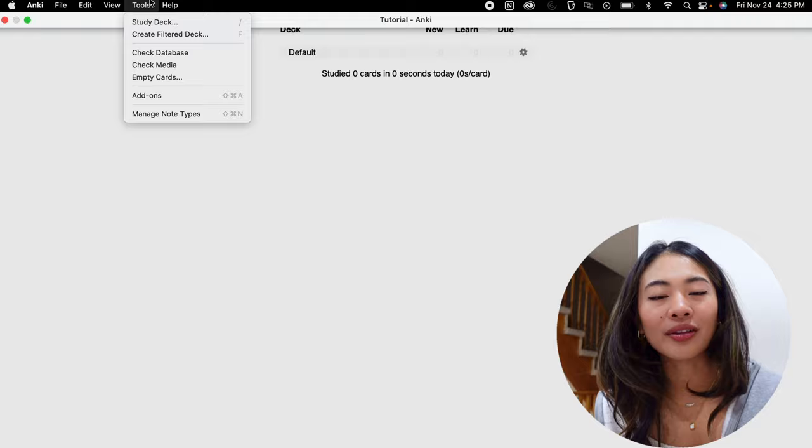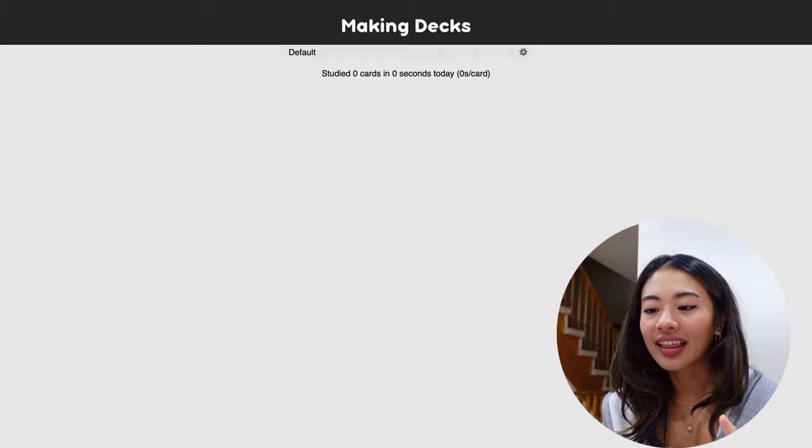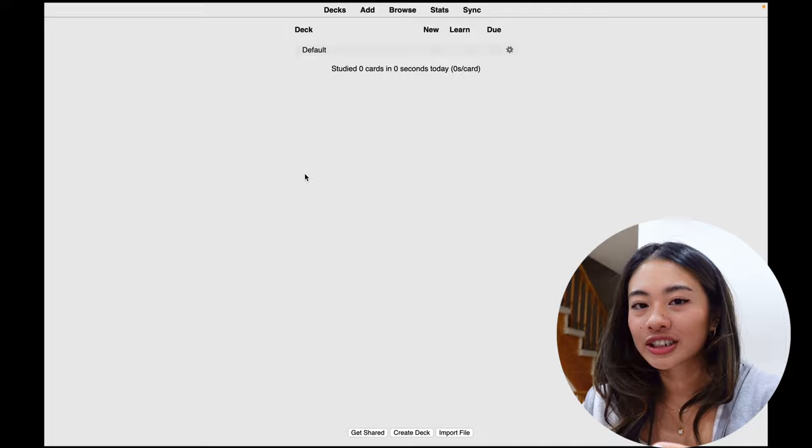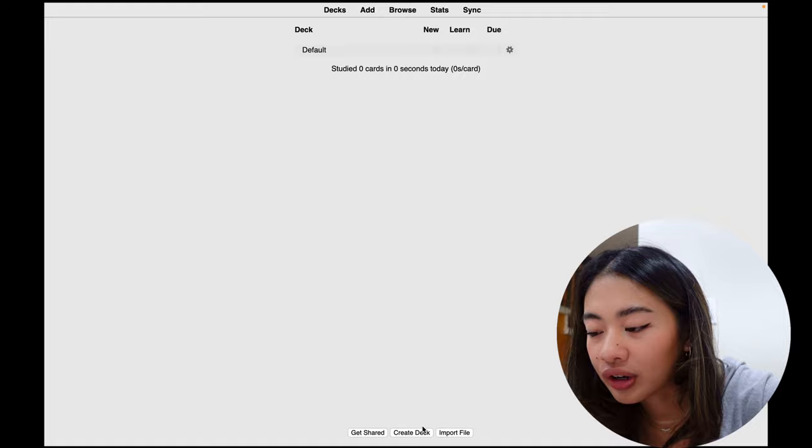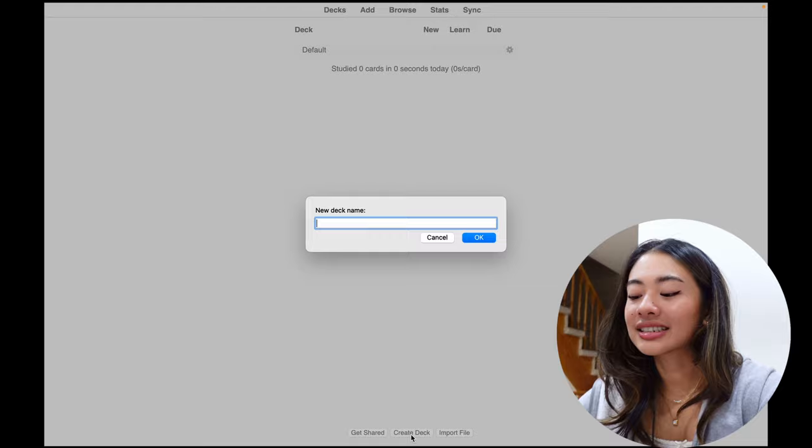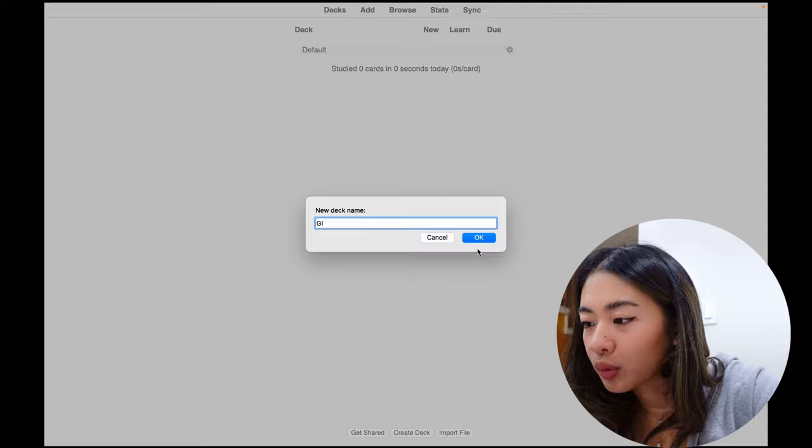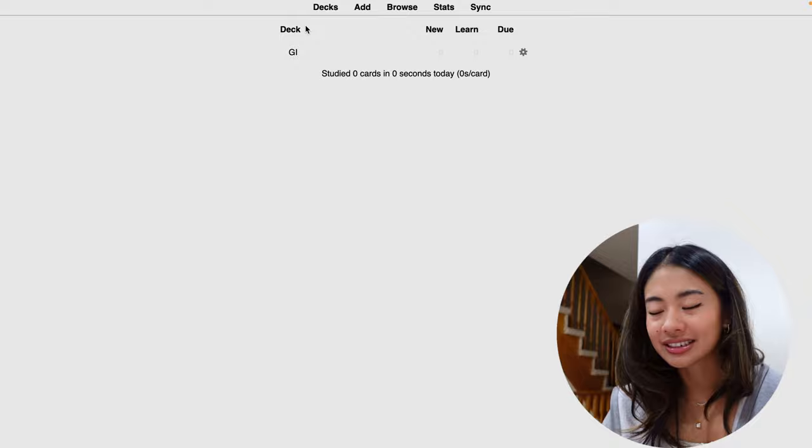So now we're going to be talking about the decks. And like I said, they serve as containers for organizing and grouping related flashcards. So let's start off by making a deck, which is pretty straightforward. So we're going to go to the create deck button down here, and we're going to give it a name. As an example, let's call it GI, gastrointestinal. And we're going to press OK. And now we have this designated space to organize all of our GI flashcards.